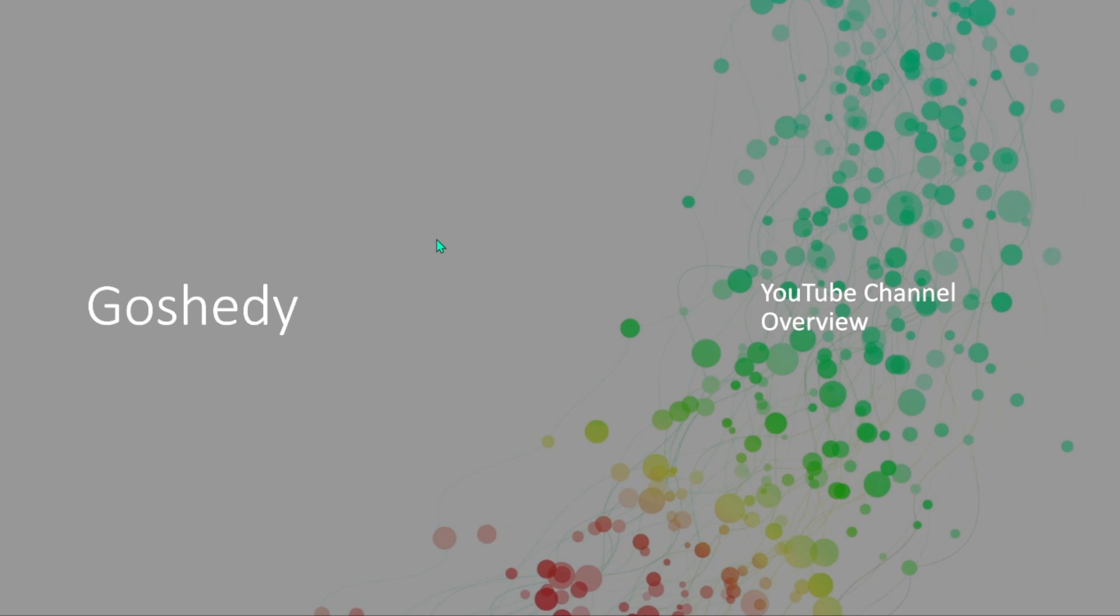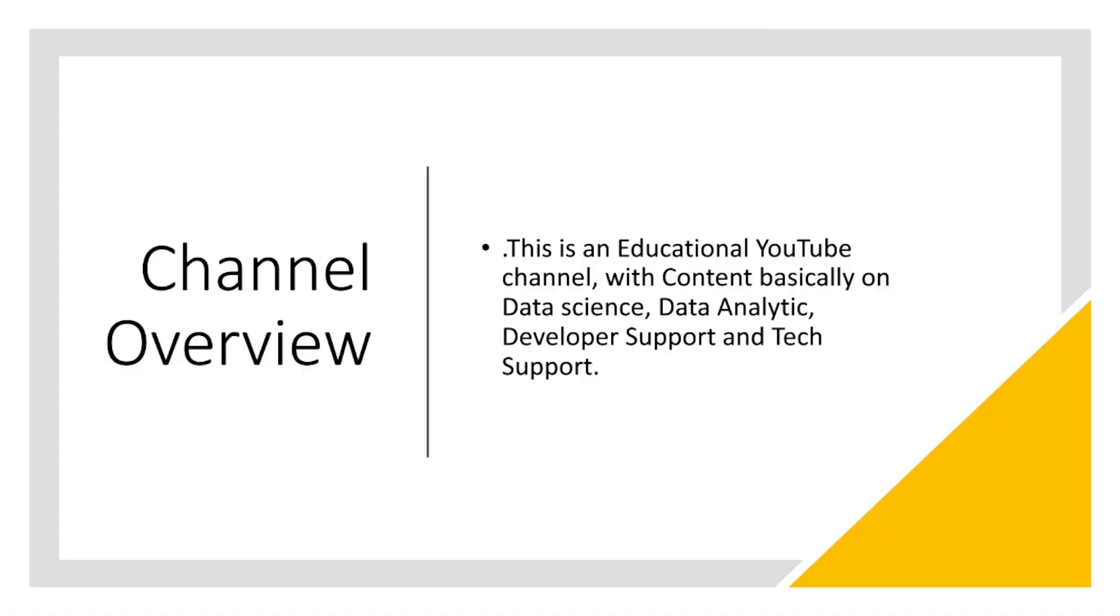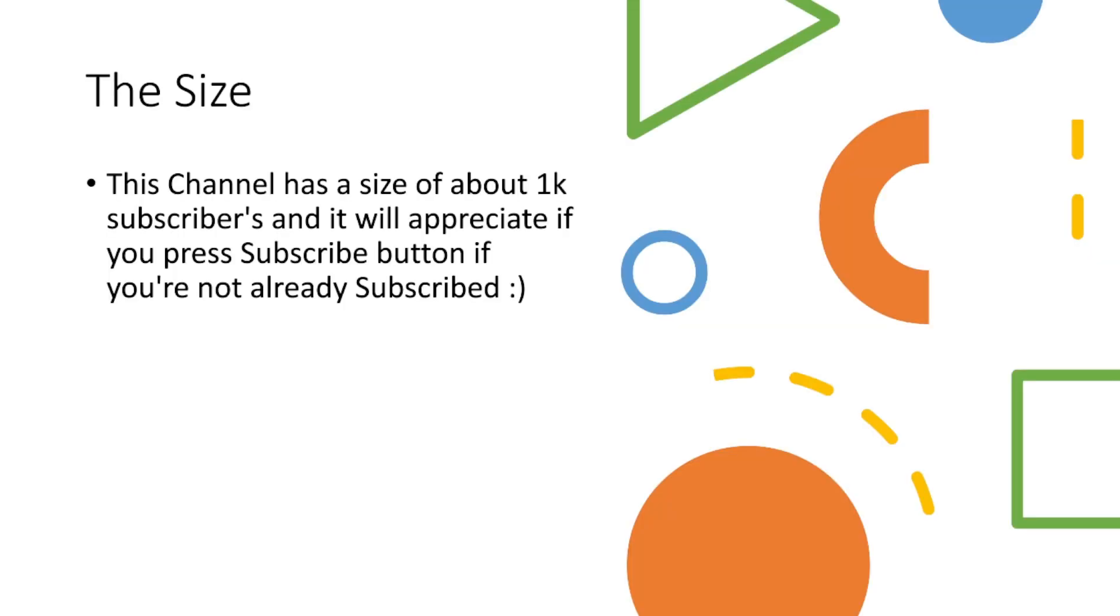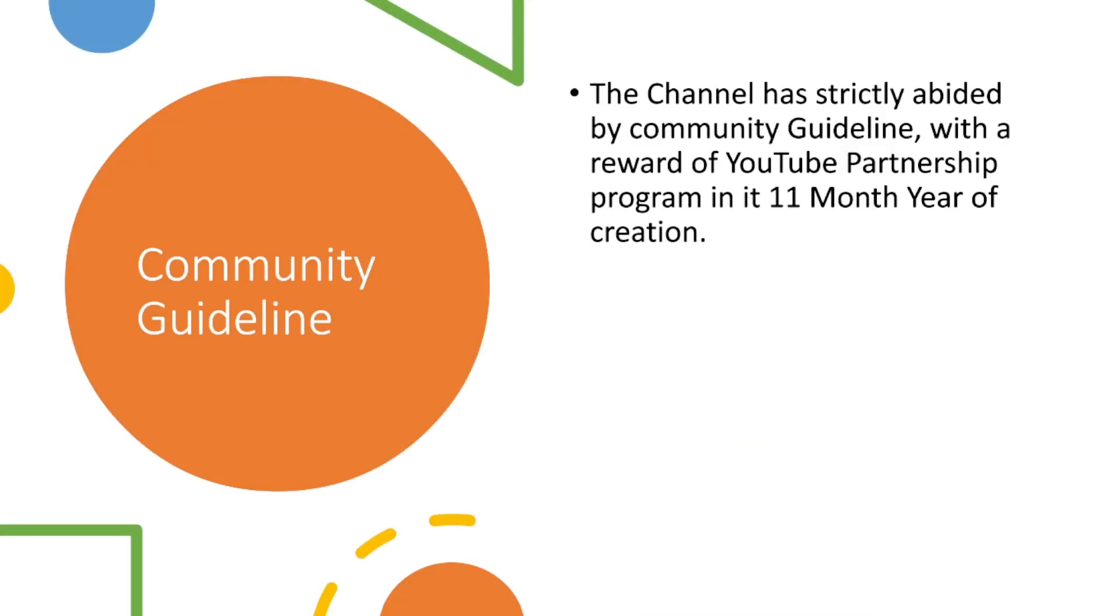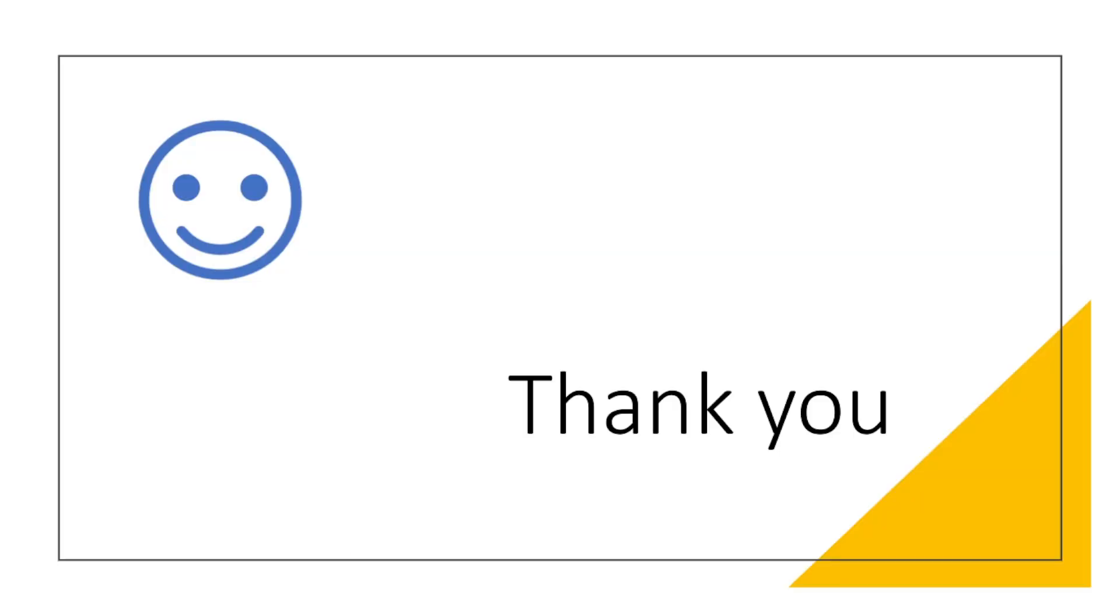Here you can see this is my channel overview. We make educational content on data science, data analytics, developer support and all that. We have 1K subscribers and we appreciate if you can hit that subscribe button if you haven't done that already. We've been awarded the YouTube Partnership program. This channel is just 11 months old. That is all.